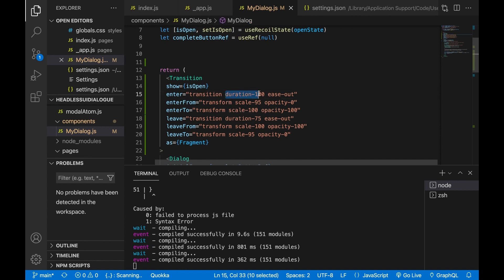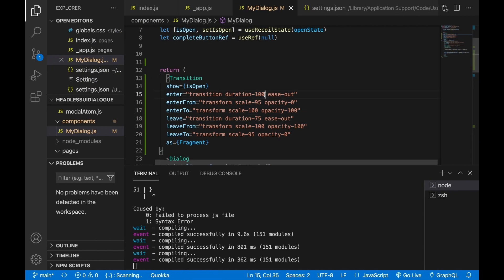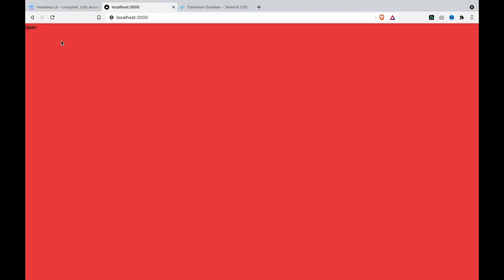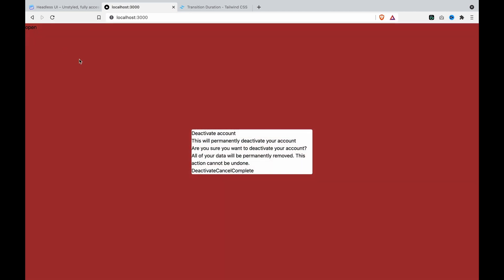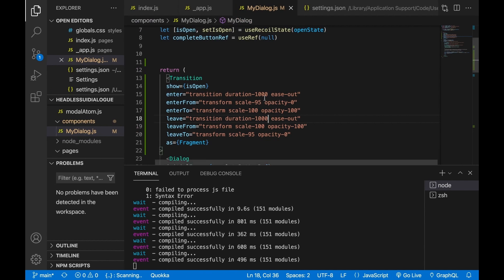It will depend on the duration setting — you can see this has a duration of 100 milliseconds, and it goes from opacity 0 to 100. We can see the difference if we add a longer duration. Now if we click on it, you can see it appears slowly. And if we change the leave duration too, it will also disappear slowly. This is how to add the transition.